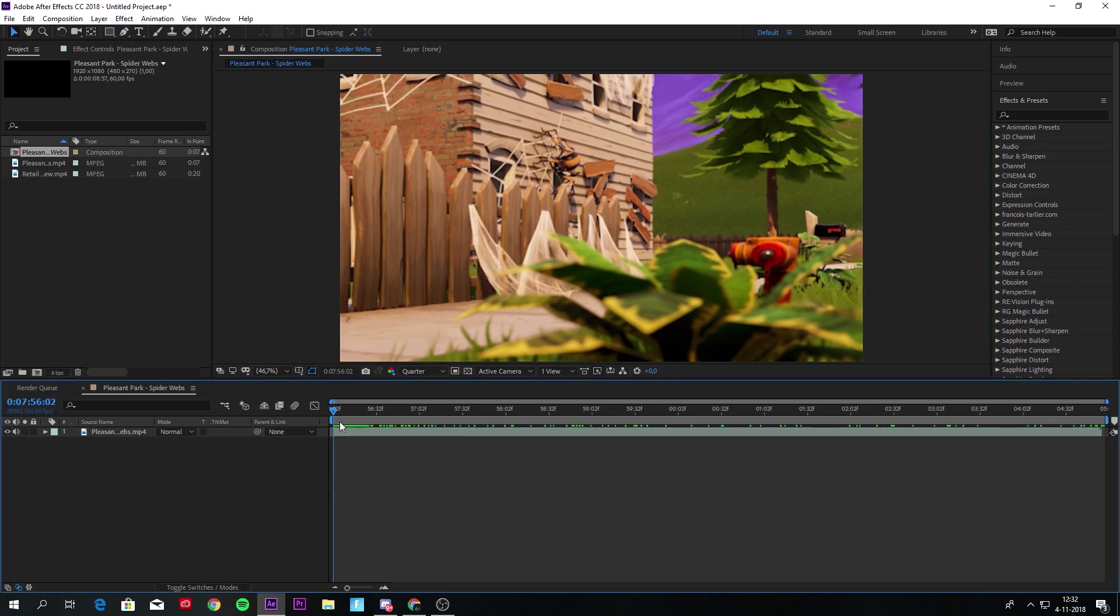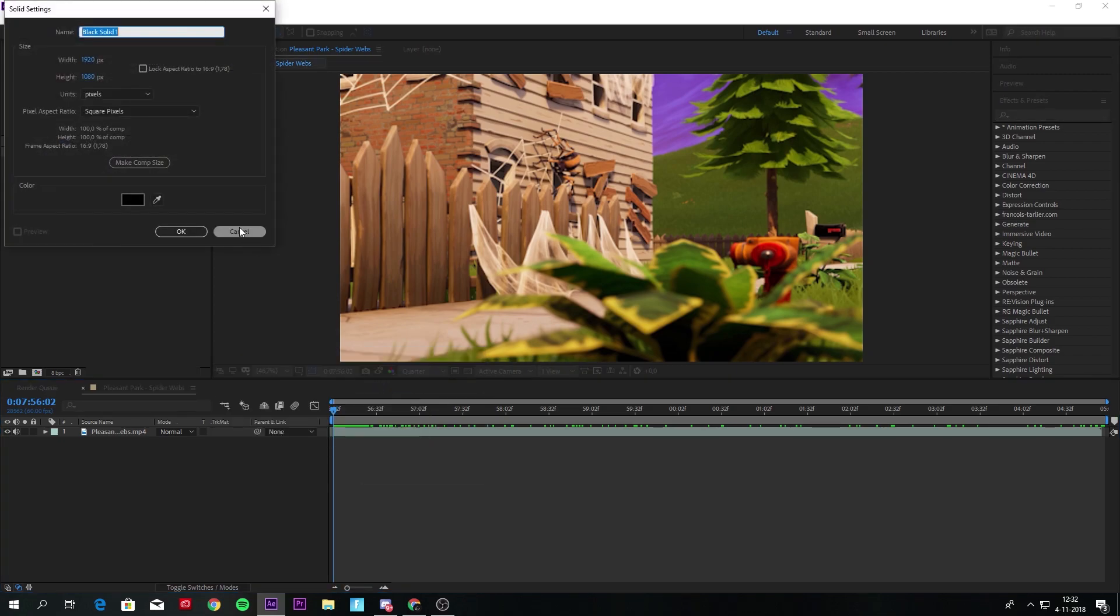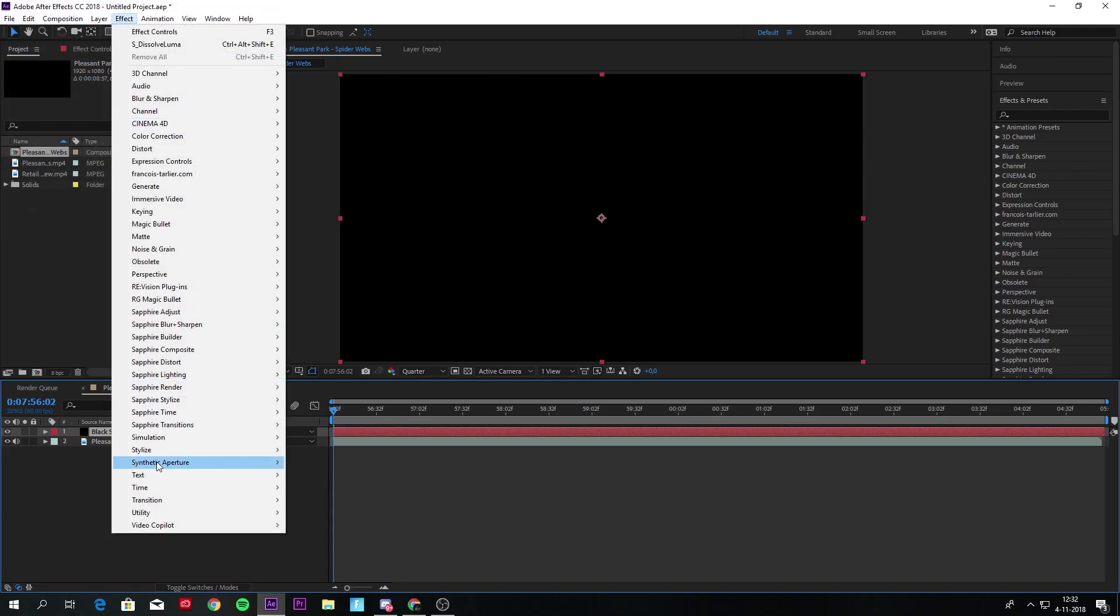I'm going to show you how to use it. You have to make a solid, 1920 by 1080 with a black background, and you will just make this one.